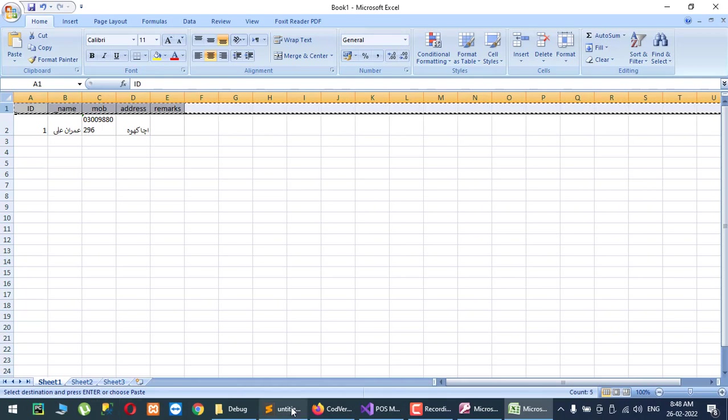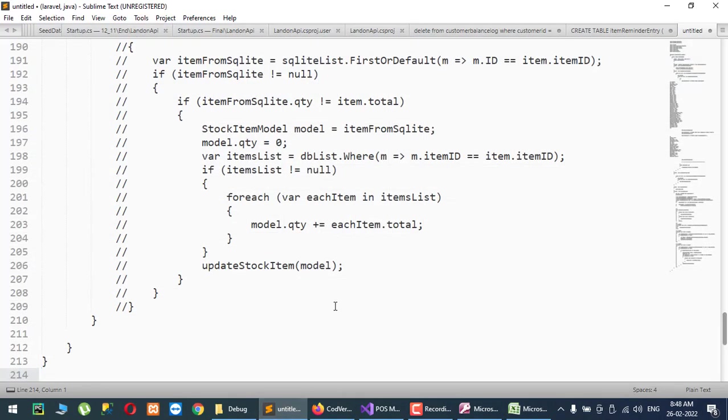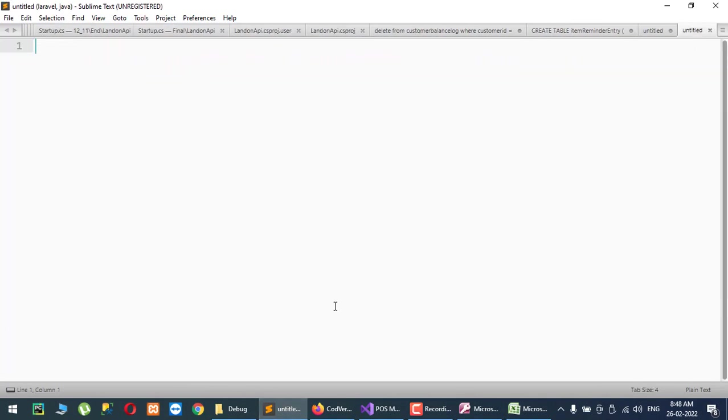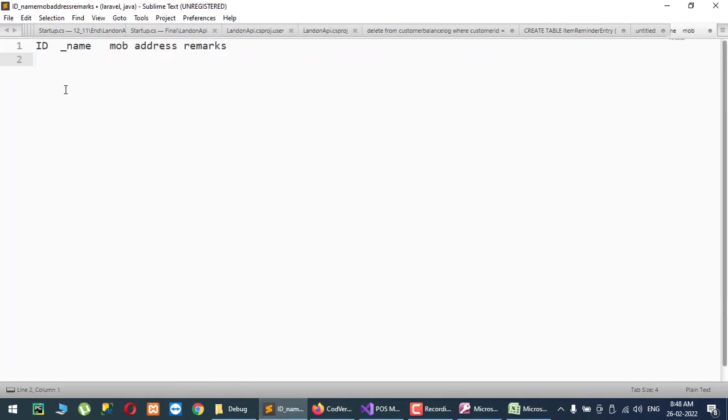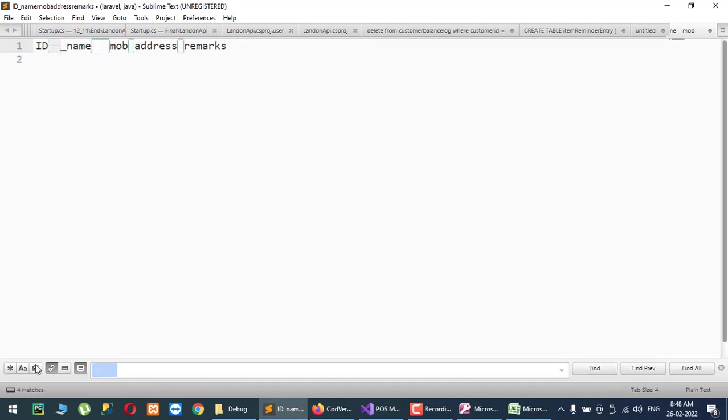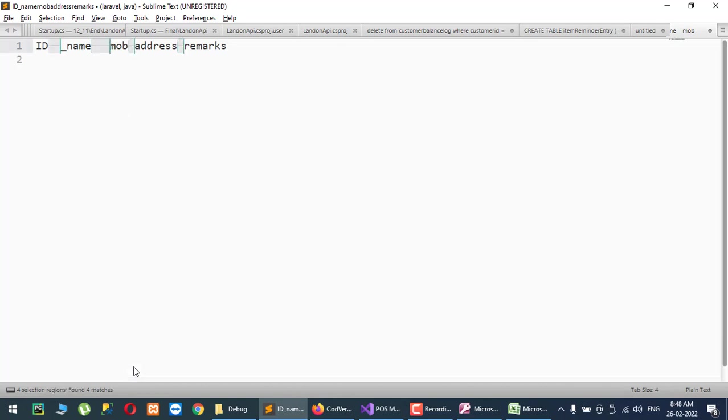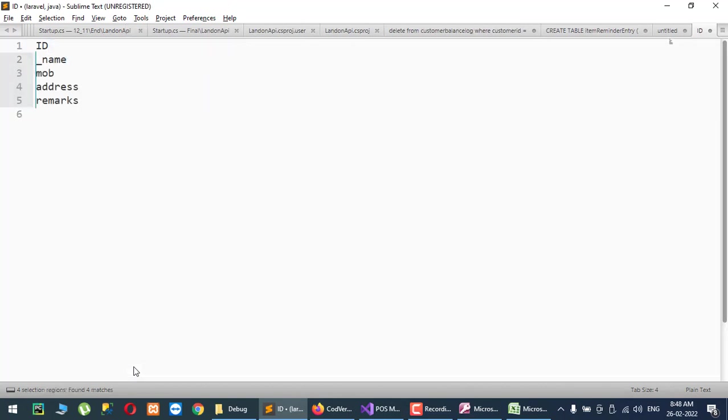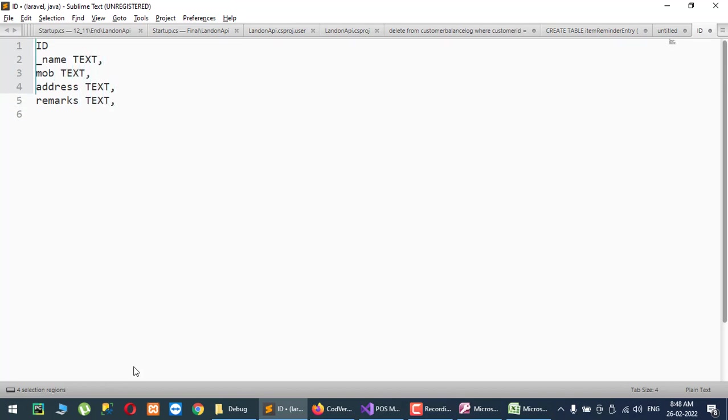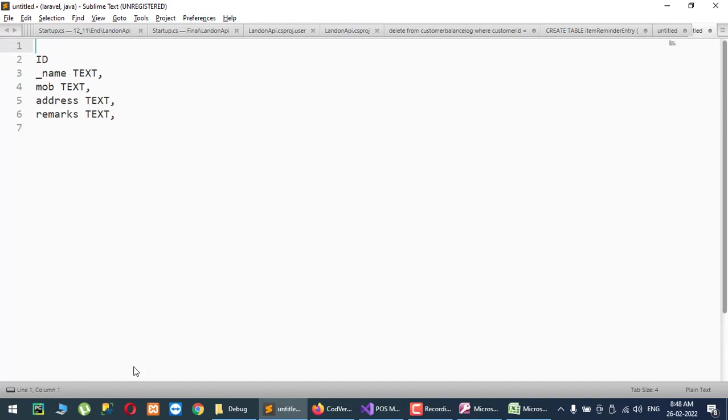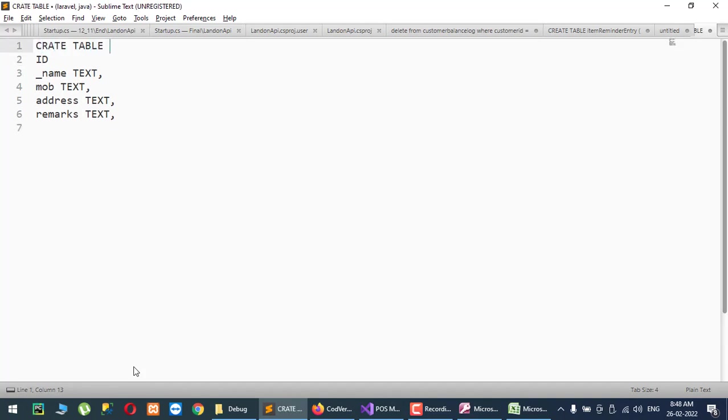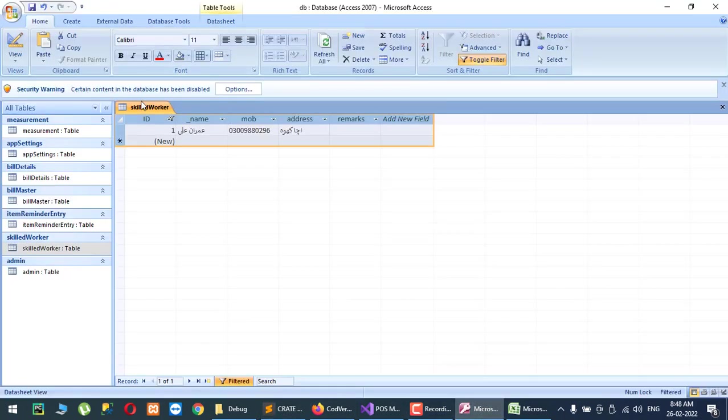And go to Sublime Text. Now I will select that, Ctrl+F and Alt+Enter, and now I will make it text and create table. So table name is skilled worker.